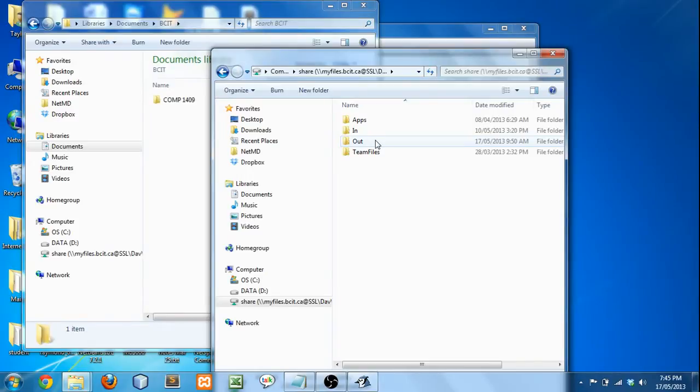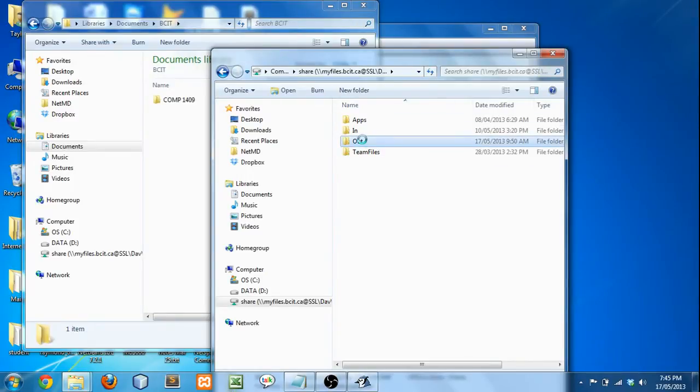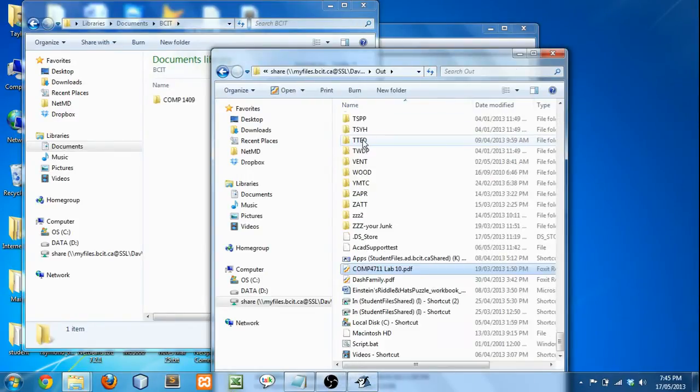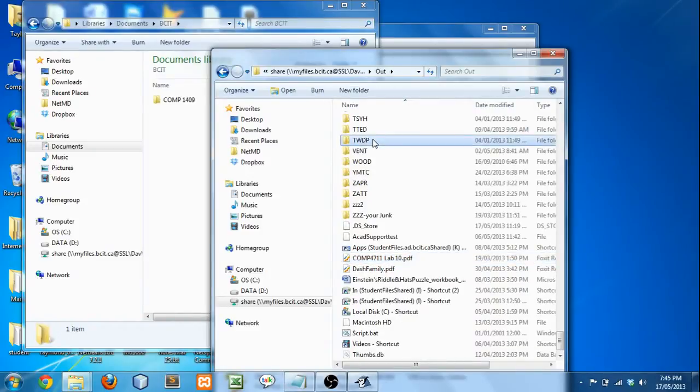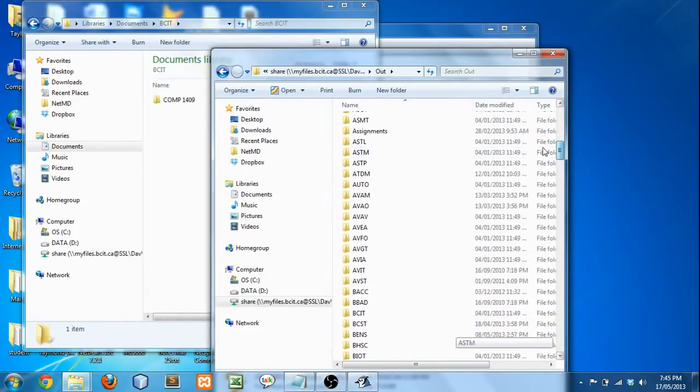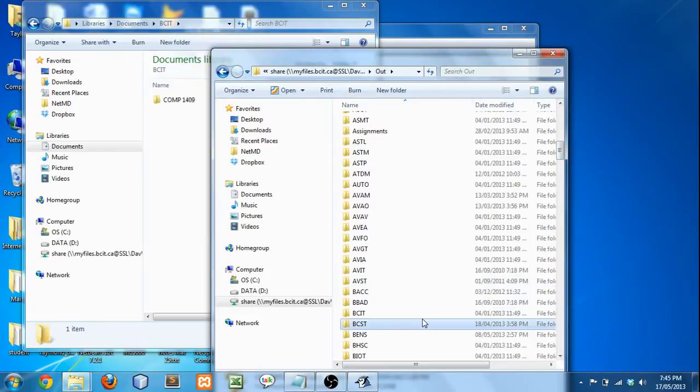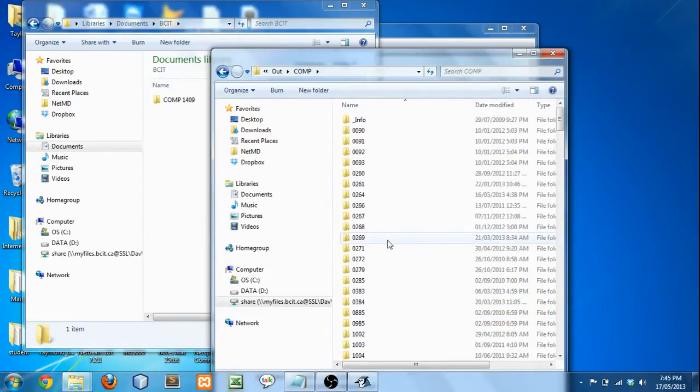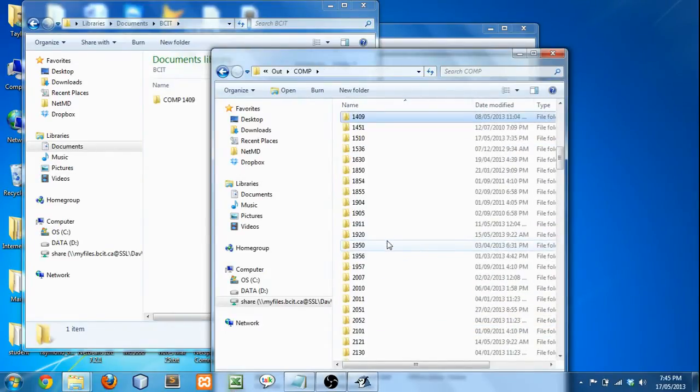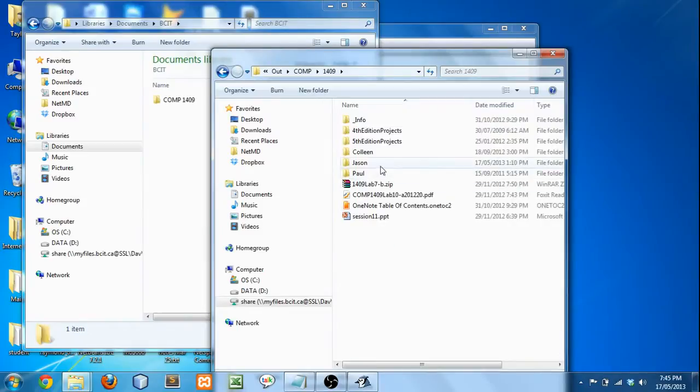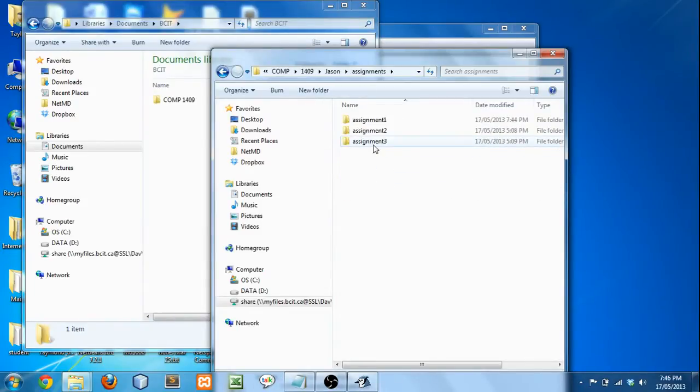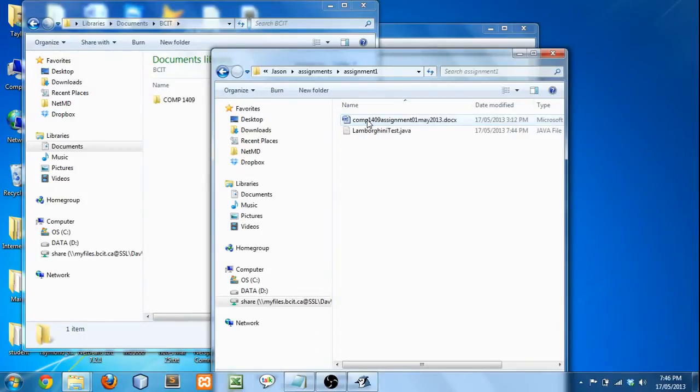So what you're going to do is you're going to go to Out, find the course, Out, Comp, Comp 1409, Jason, Assignments, Assignment 1, and there we go, LamborghiniTest.java, that's all you need.